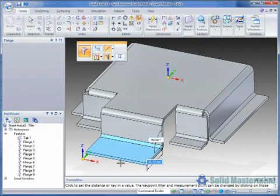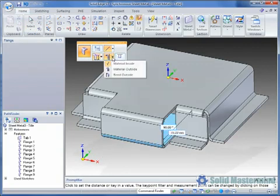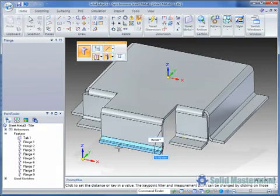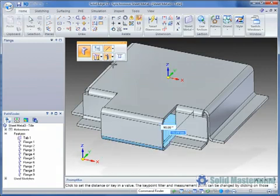The quickbar contains the usual options for the flange length measurement. The material location, such as inside, outside or bend outside.